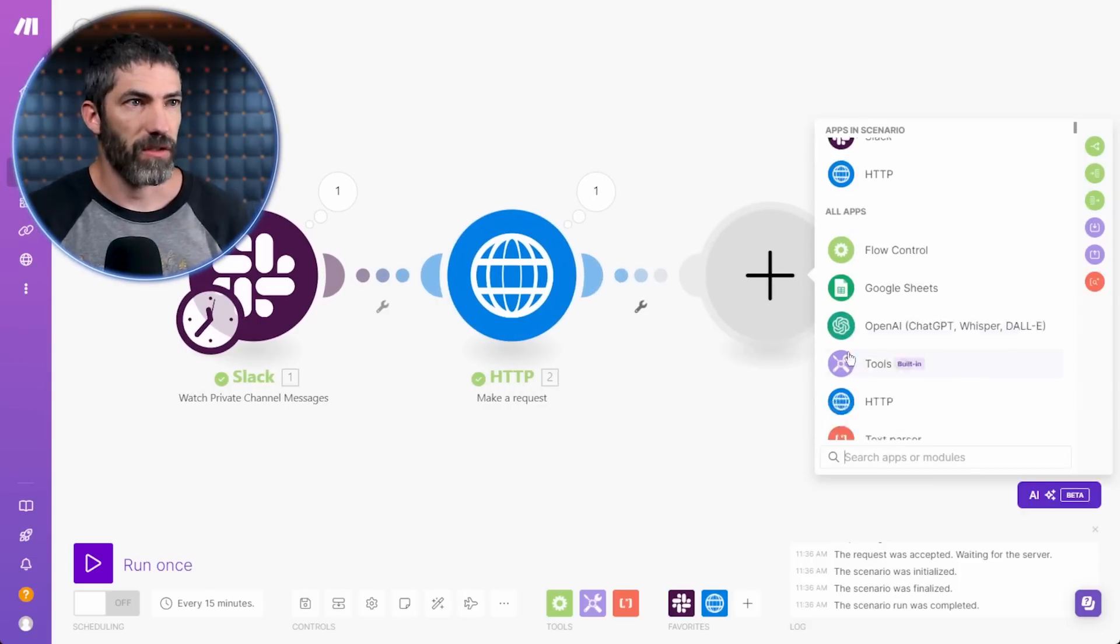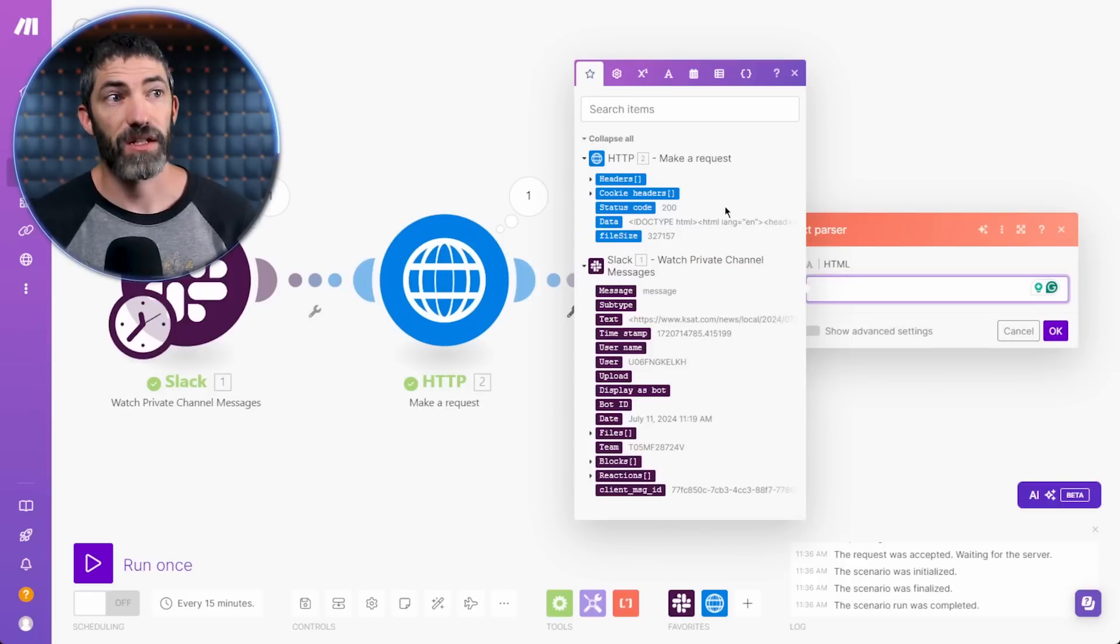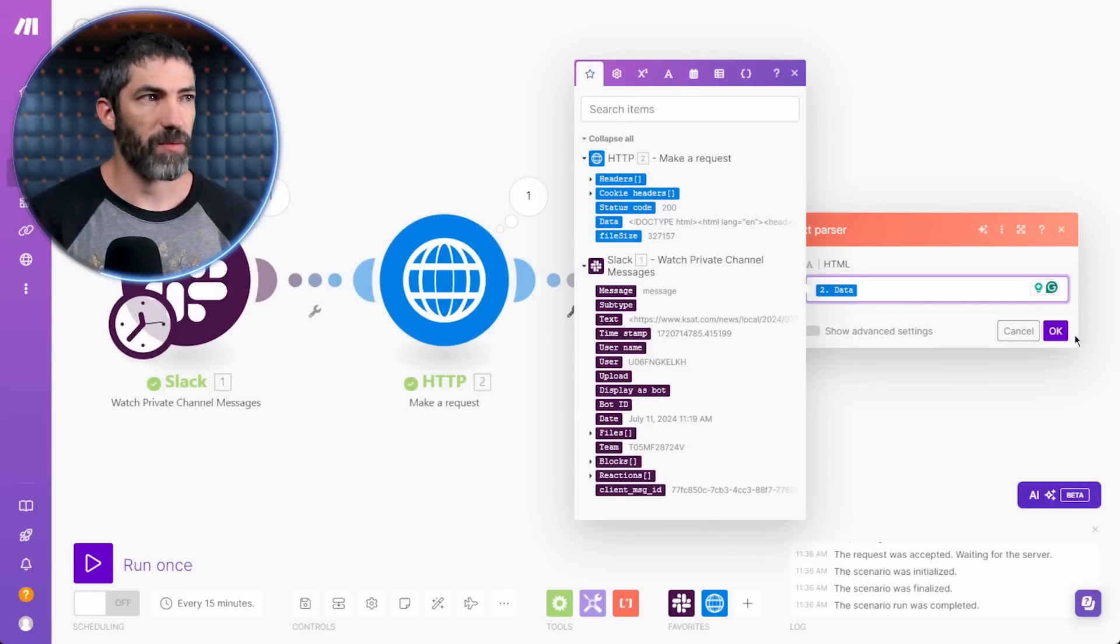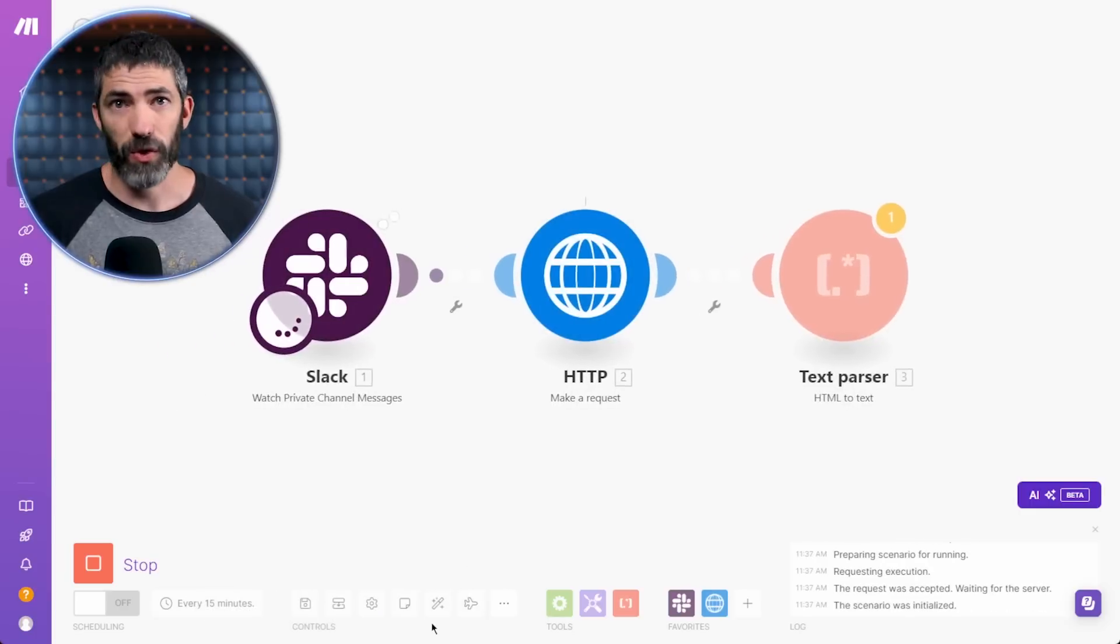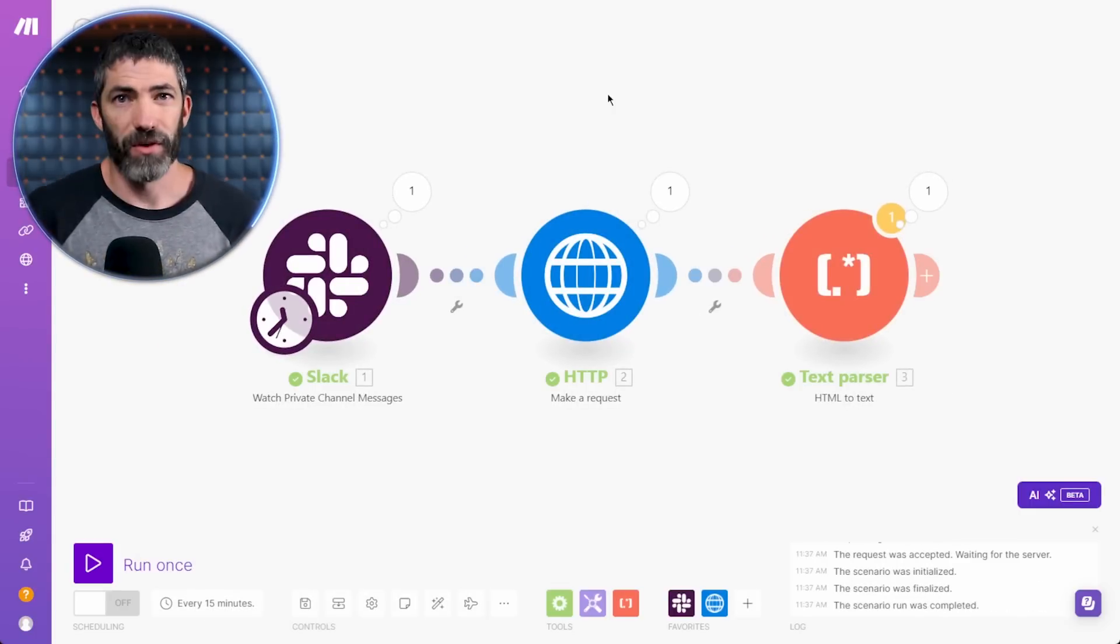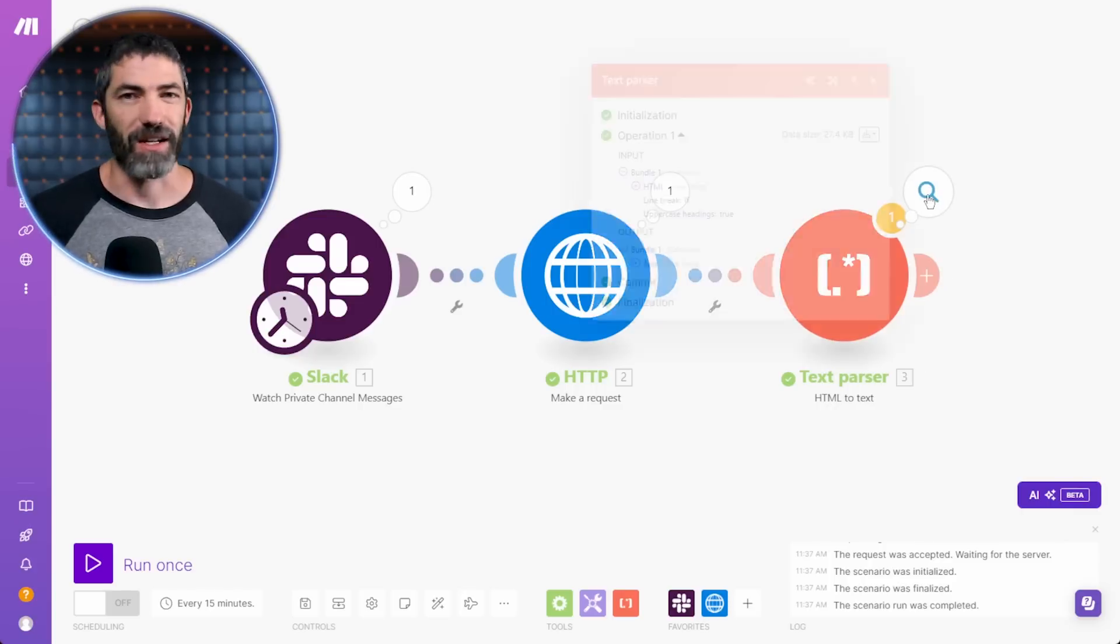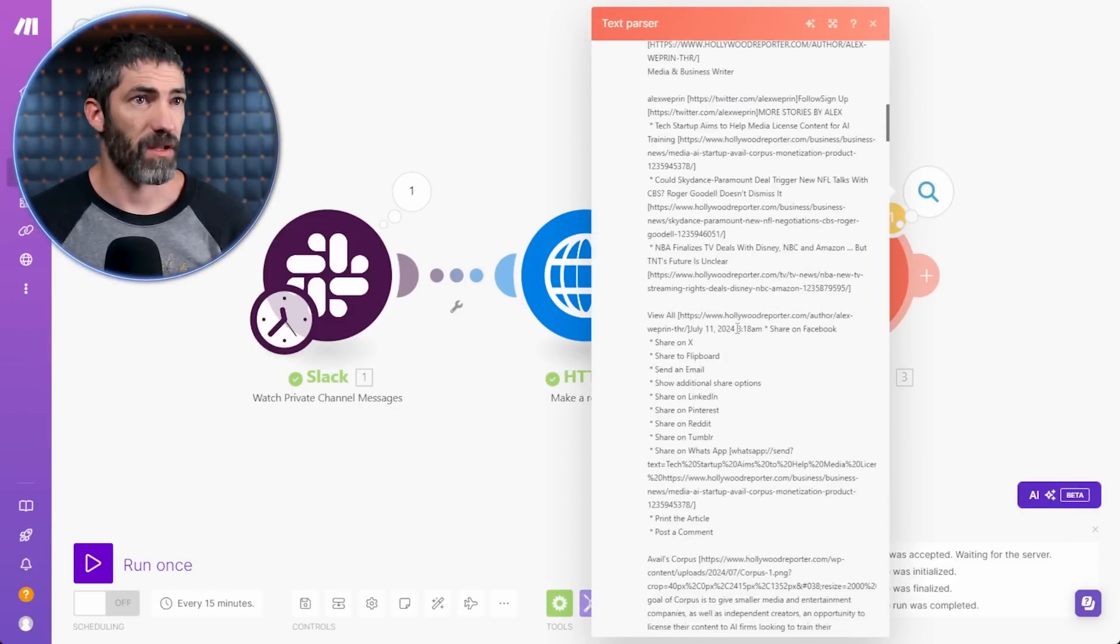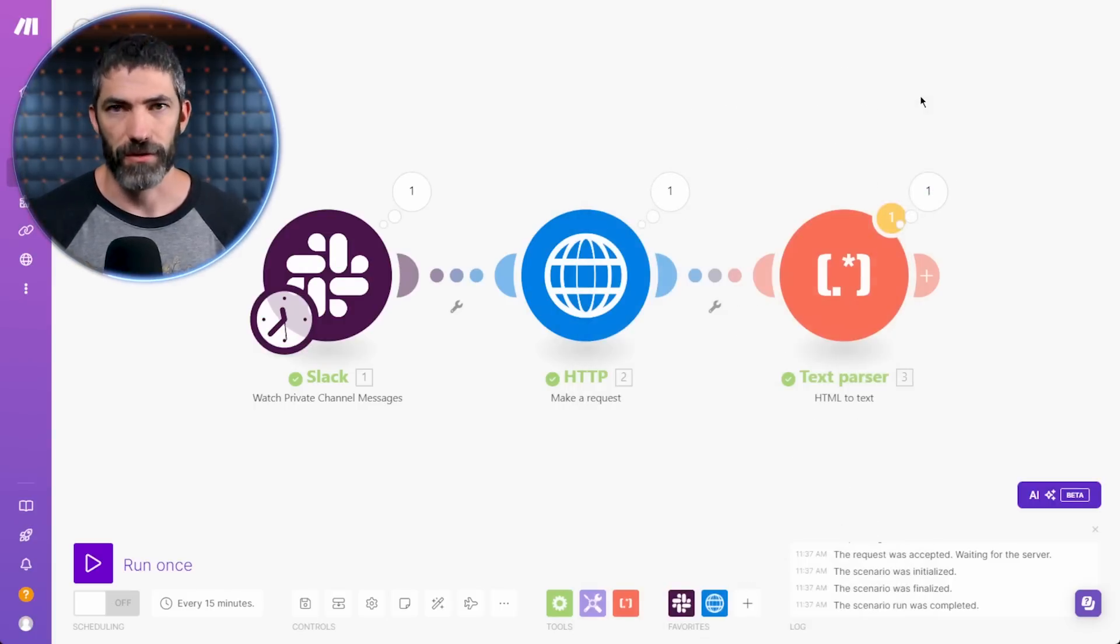I'll add a text parser, select HTML to text, then select data. That will bring in the data from the HTTP request. That one's pretty simple. I'll run it again to check it. I recommend doing this after every step you add. That way you won't get really far into an automation, only to find out at the end that something was wrong earlier on that breaks it. Then you have to go back and fix everything. Just check it as you go. Here it is, this long string of text. There's a lot in here, but ChatGPT will be able to understand and sort it all out.